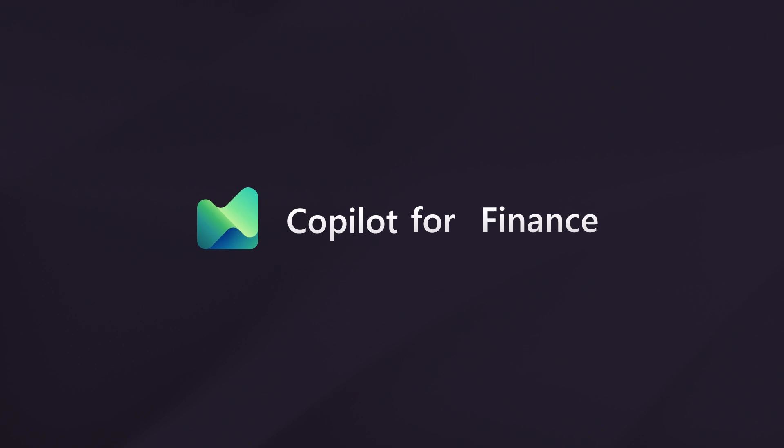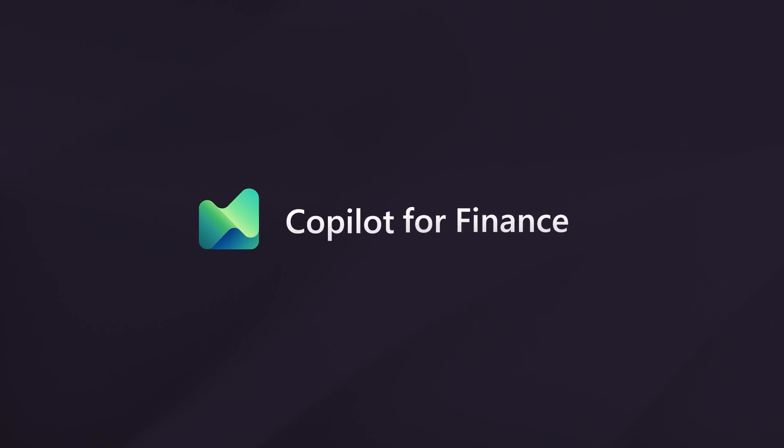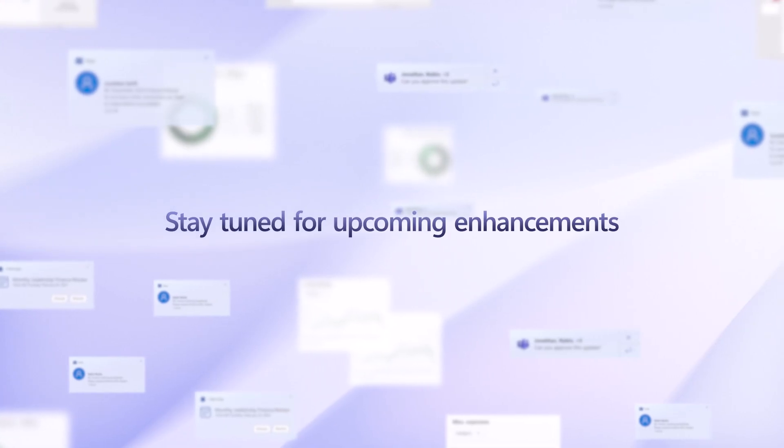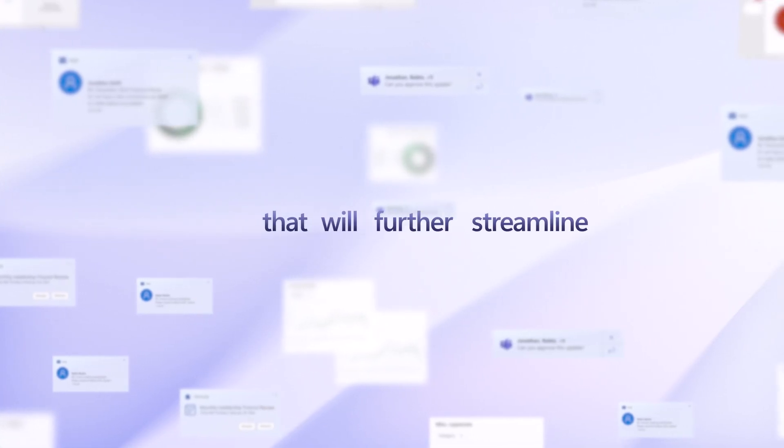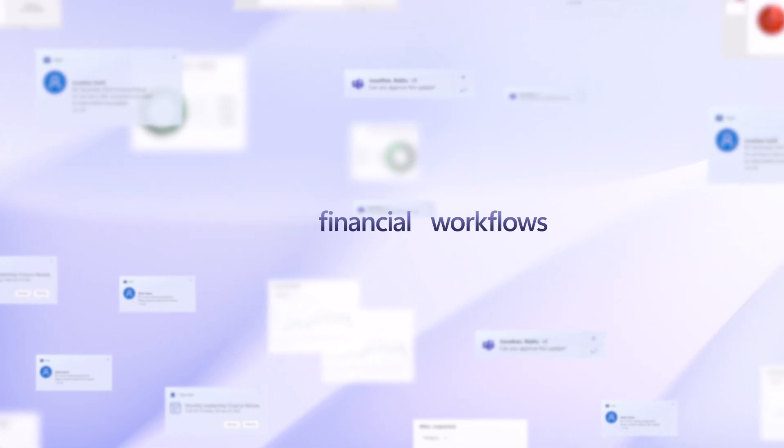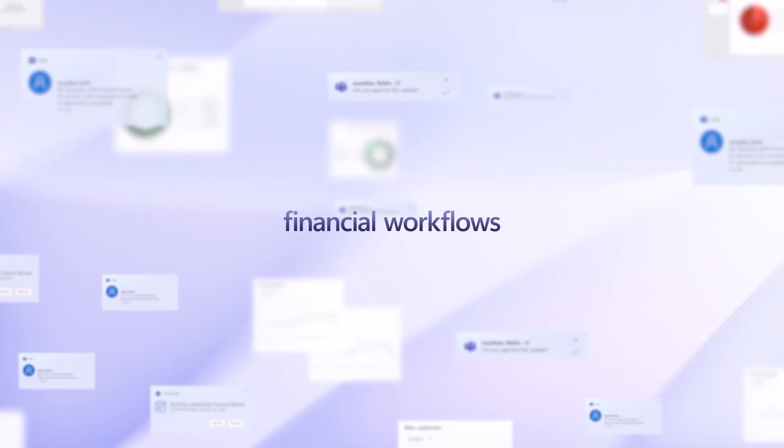Copilot for Finance empowers users to dissect variance, uncover insights, and optimize financial decision-making. Stay tuned for the upcoming enhancements that will further streamline financial workflows.